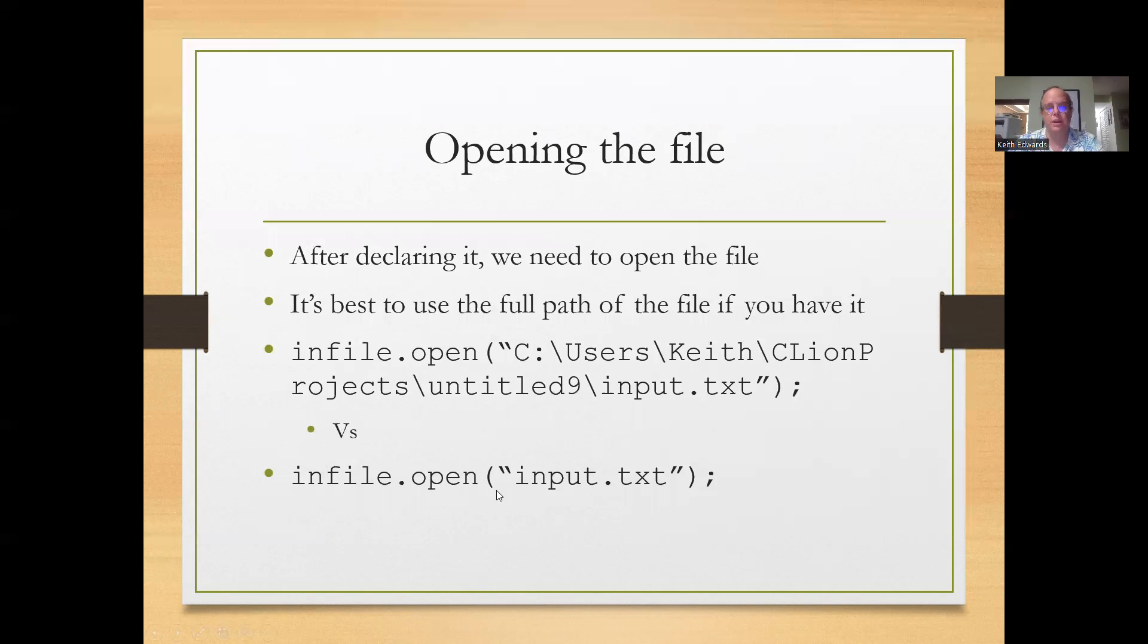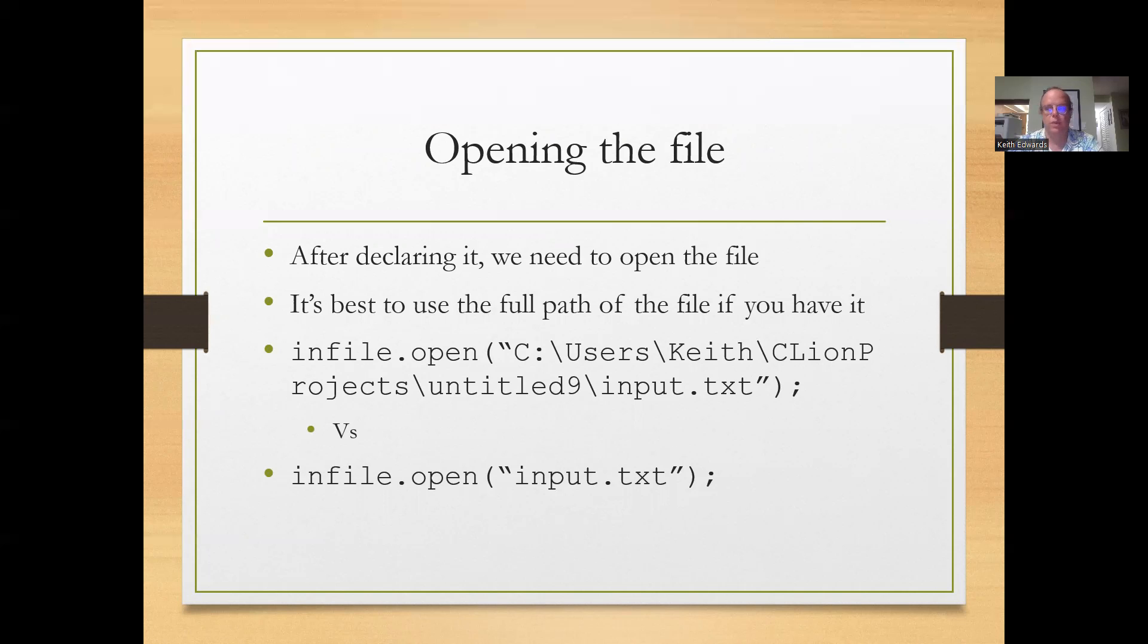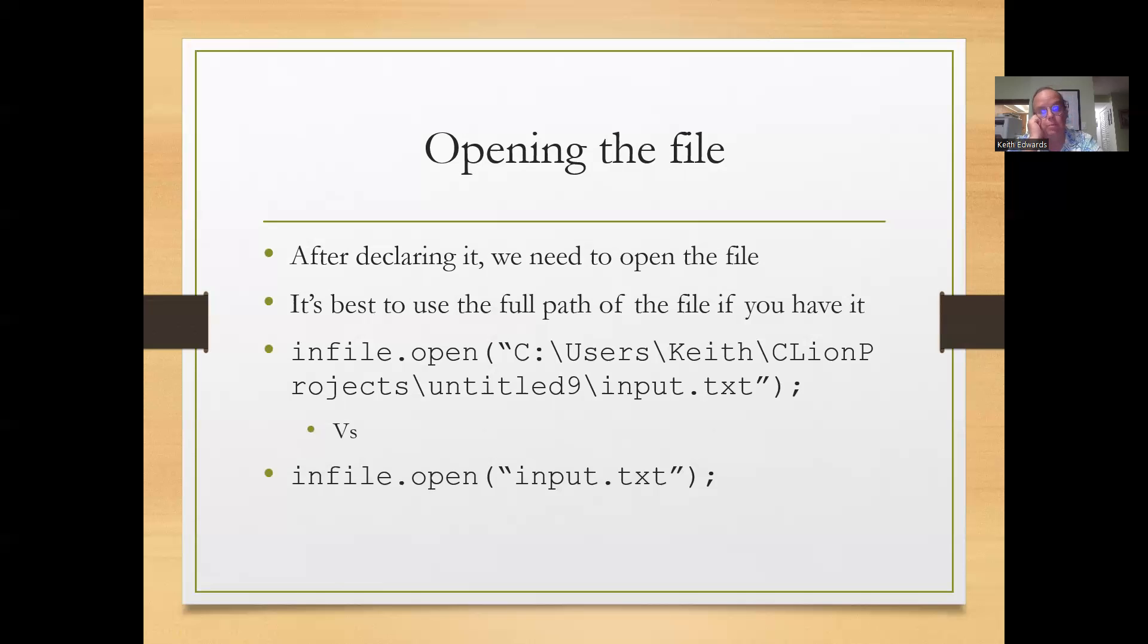After declaring the file, we need to open it. It's best to use the full path of the file if you have it. If you don't, then a lot of times it'll default to the path where you store the rest of the things. But I like to get the full path for these.